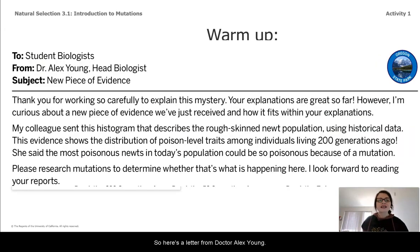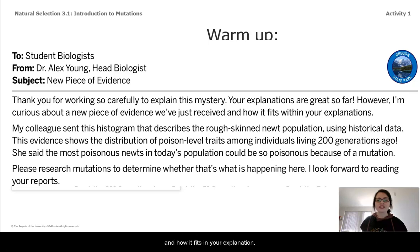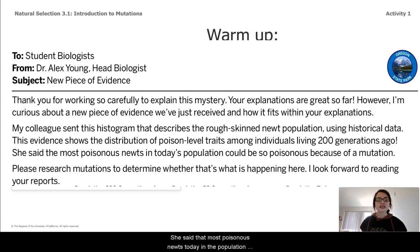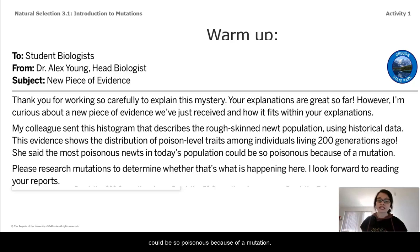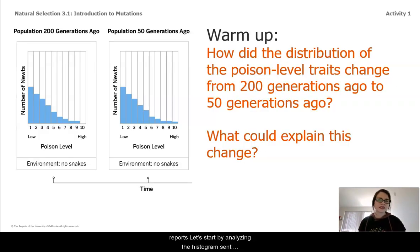Here's a letter from Dr. Alex Young. 'Thank you for working so carefully to explain this mystery. Your explanations are great so far. However, I'm curious about a new piece of evidence we just received. My colleague sent this histogram that describes a rough-skinned newt population using historical data. The evidence shows the distribution of poison-level traits among individuals living 200 generations ago. She said that most poisonous newts today could be so poisonous because of a mutation. Please research mutations to determine whether that's what's happening here.' I'm going to analyze the histogram sent by Dr. Young's colleague.